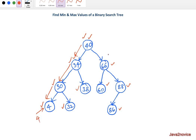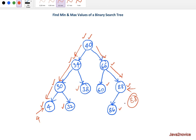Similarly, to identify the maximum value in a binary search tree, keep traversing to the right node of any given node until the right node is null. From 40, its right node is 66; we traverse to 66, then continue to its rightmost node 88. The right node of 88 does not exist — its reference is null — so our maximum value is 88.